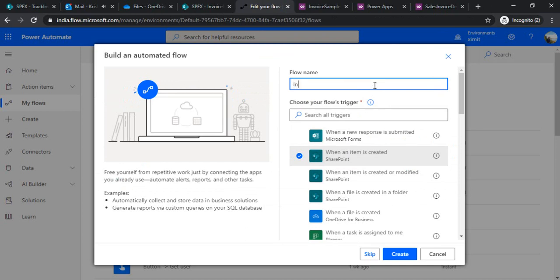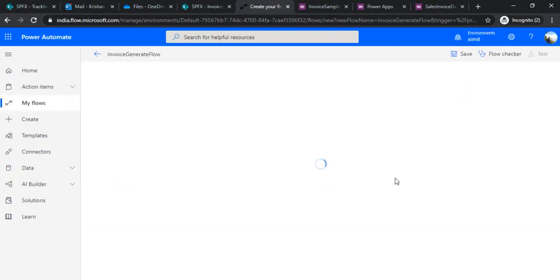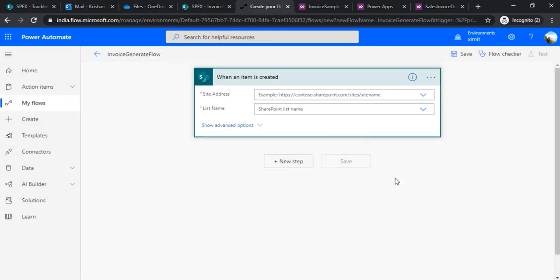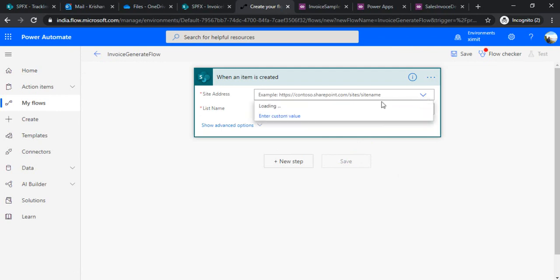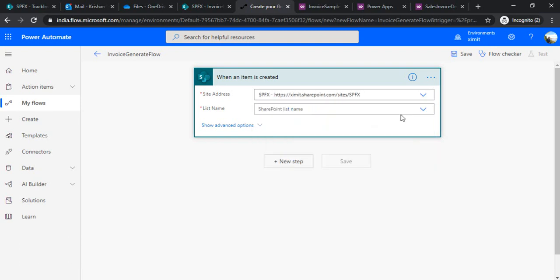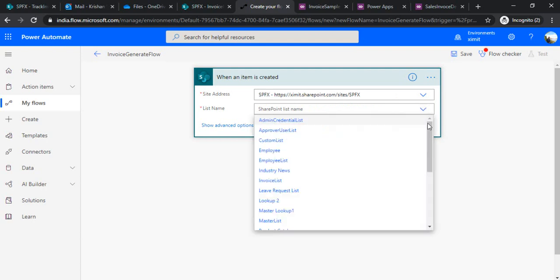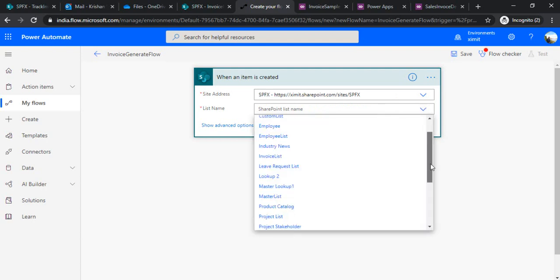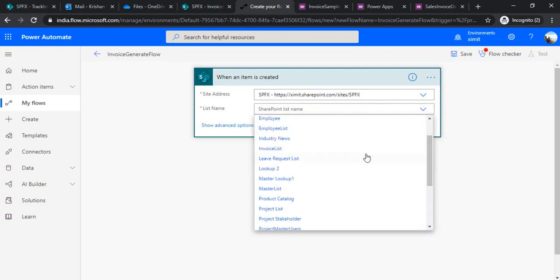I'll call this invoice generate flow. Now we have the trigger, I just need to connect my SharePoint site and choose the right list which is invoice list.